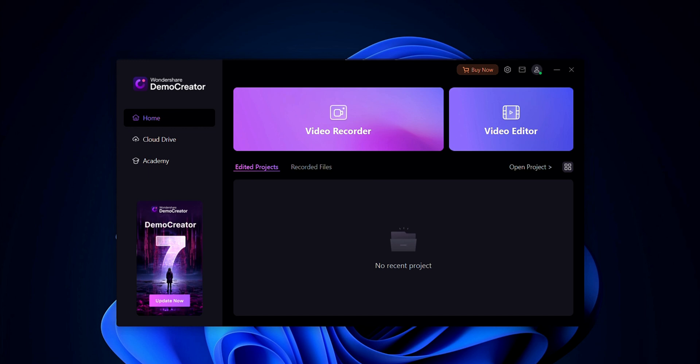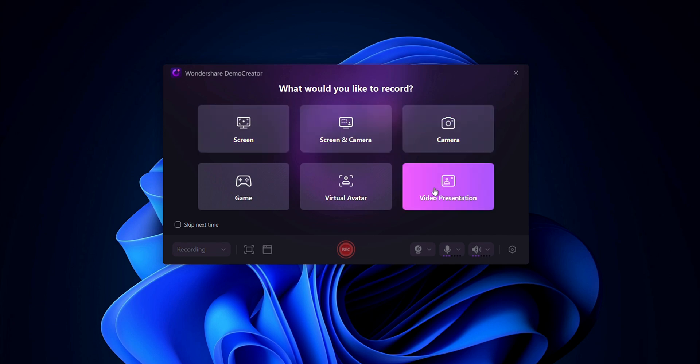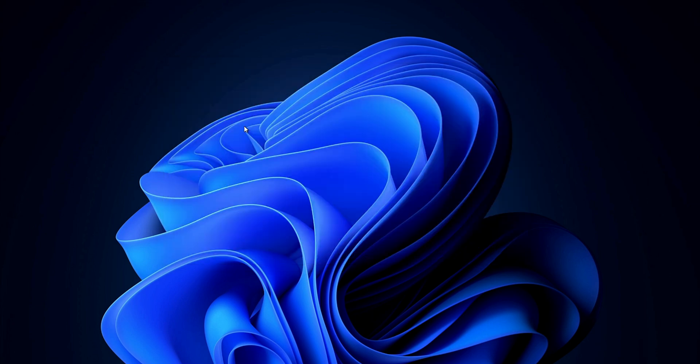This is the interface of DemoCreator. Here you can see that two features are showing. First one is video recorder and second one is video editor. Here I will go with video recorder. And here you may also select any features, one of them. But I'll go with screen.